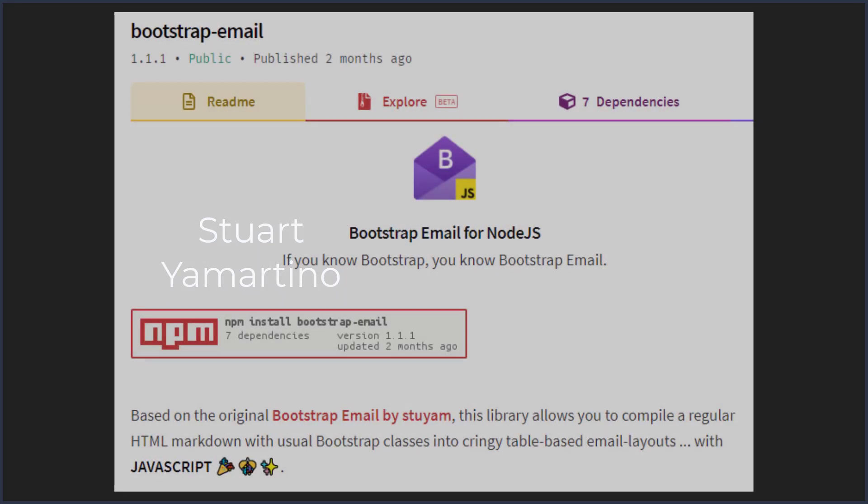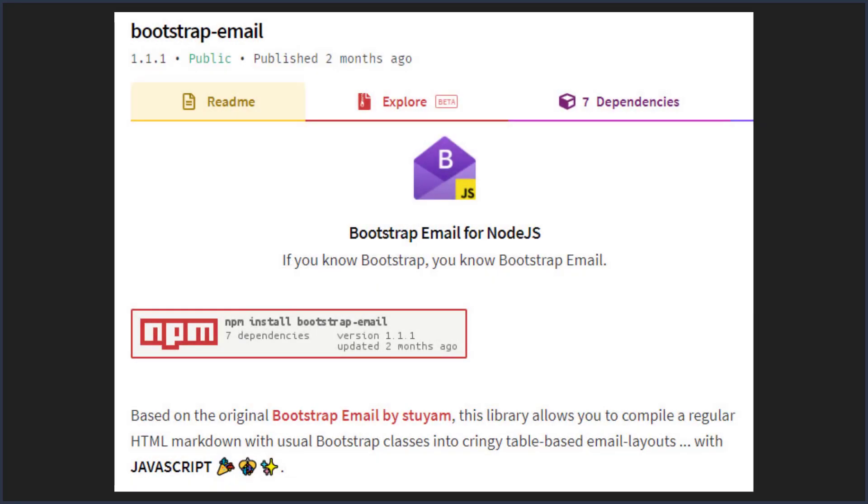David created an NPM package based on Stuart's Bootstrap email creation and it is this NPM package that we will be using in this tutorial.